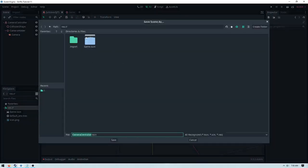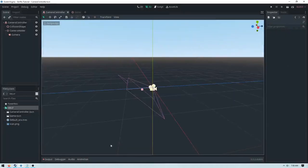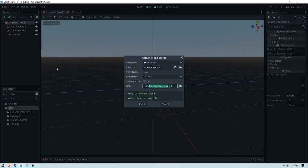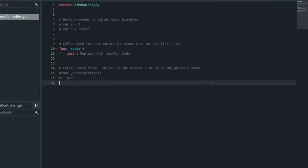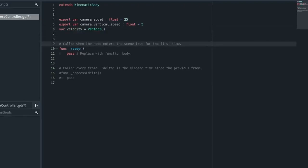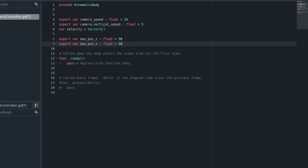Now we can add a script to our camera controller, so just click on the kinematic body, add a new GD script. And then we need to create three variables. The first one is camera_speed float. We're just saying this is equal to 25. This is how fast the camera moves. The camera_vertical_speed is how fast the camera moves on the Y-axis. And then var velocity is movement that we're going to be applying.